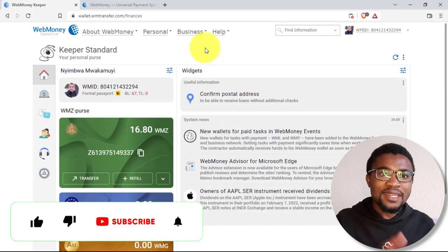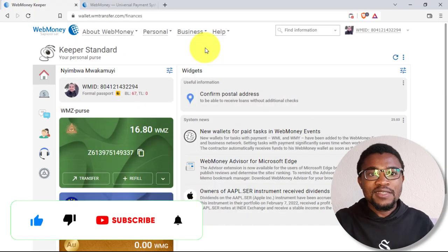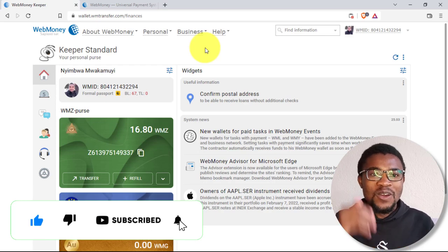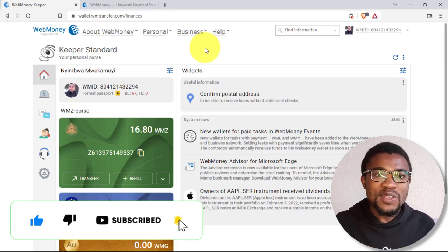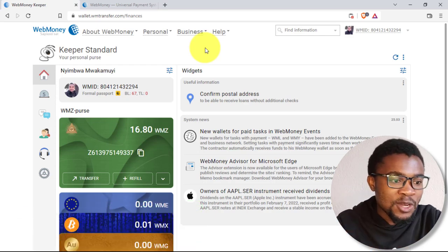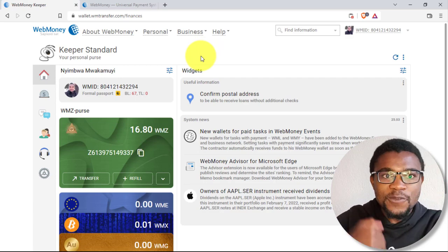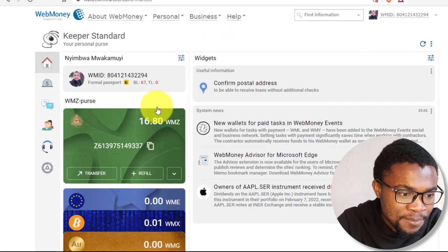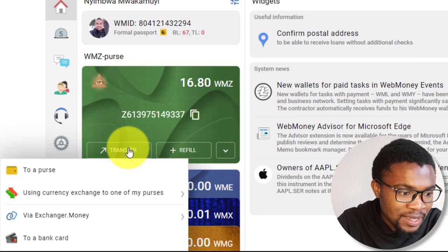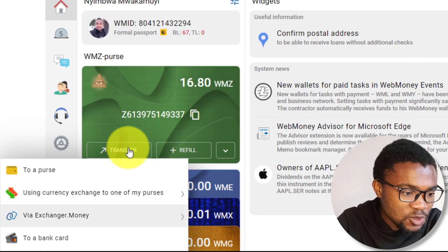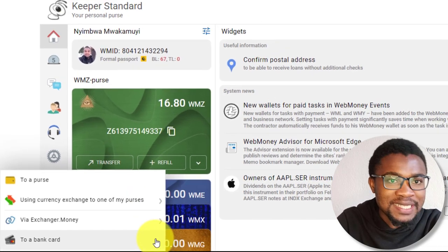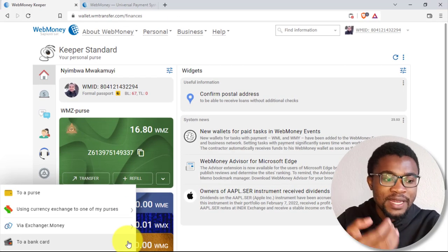Withdrawing money from WebMoney to MasterCards or Visa cards is very simple and straightforward. All you need to do is log into your account. And once you are logged in your account, that's if you are in your wallet, you just need to come here on transfer. Then you just need to come and press on to a bank card, then you'll be able to withdraw money.